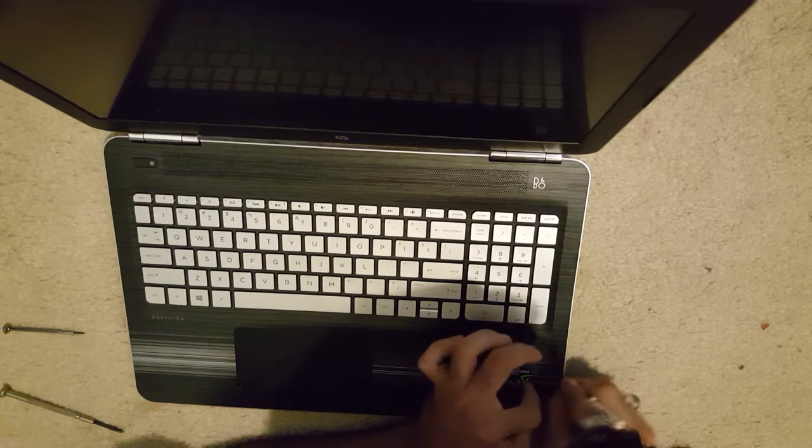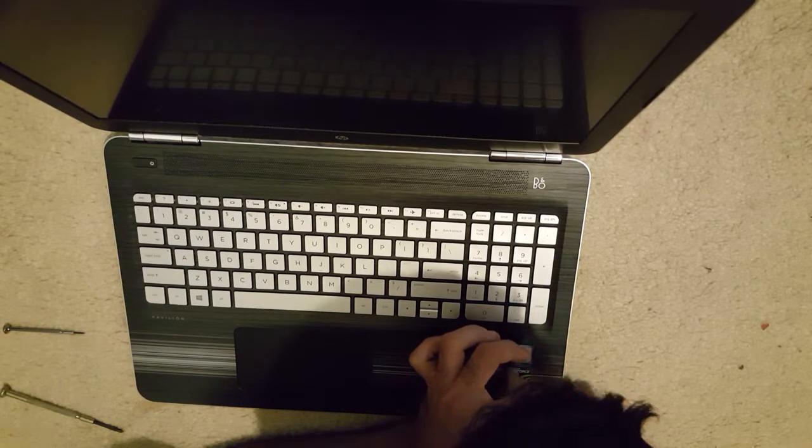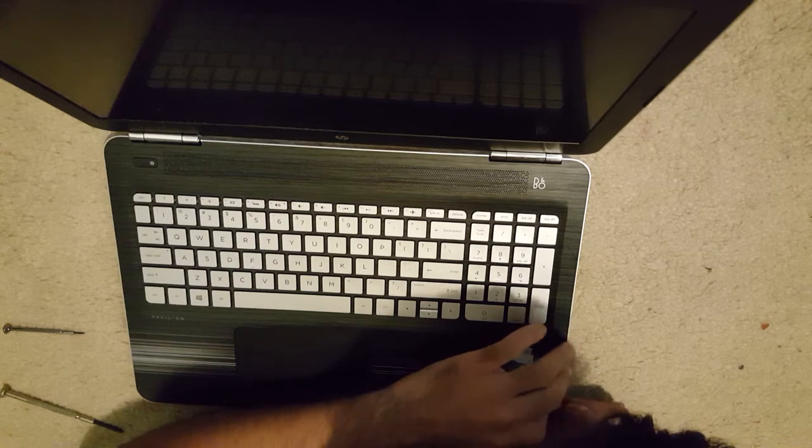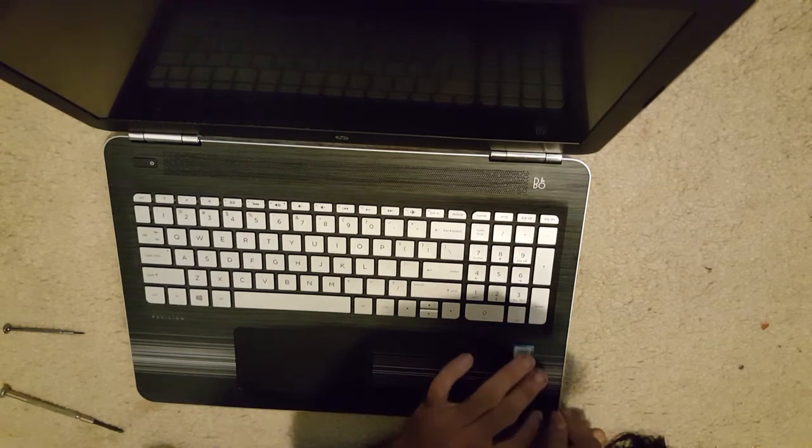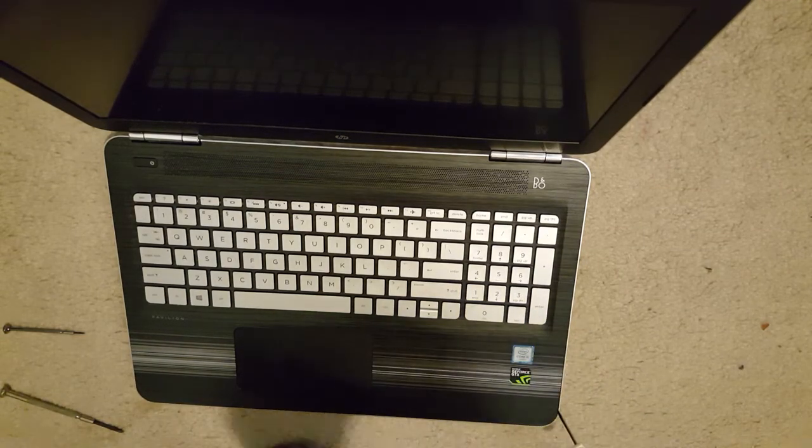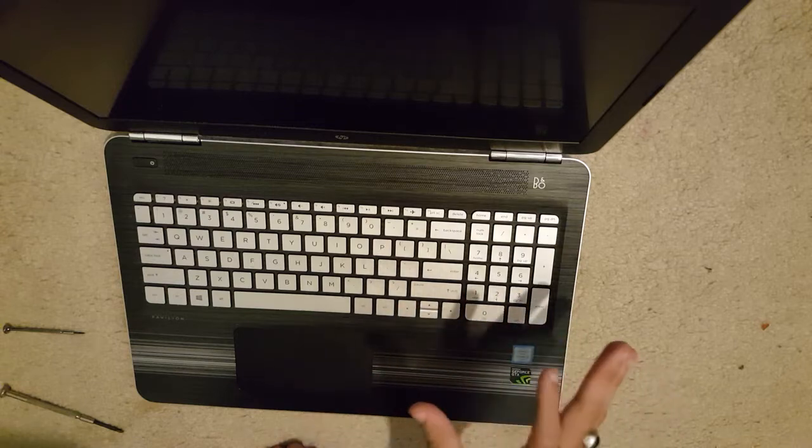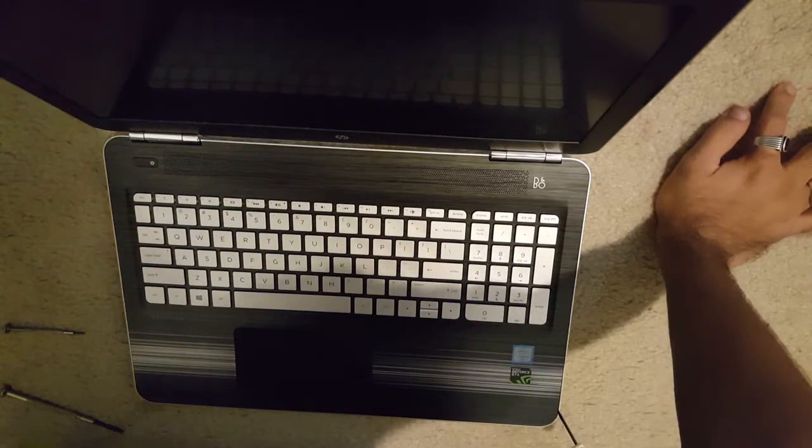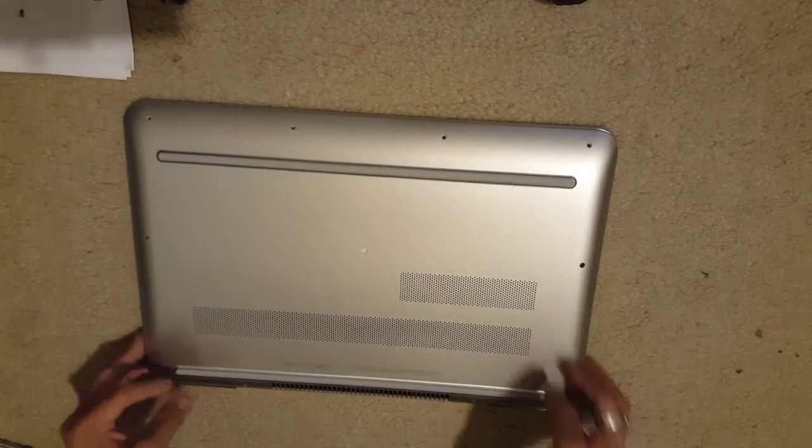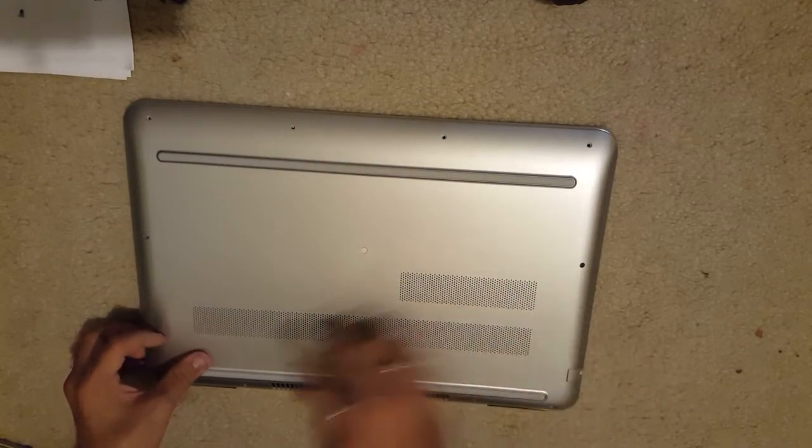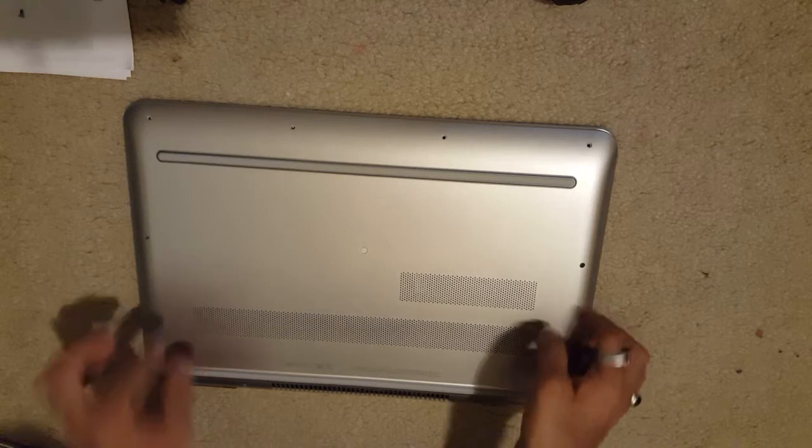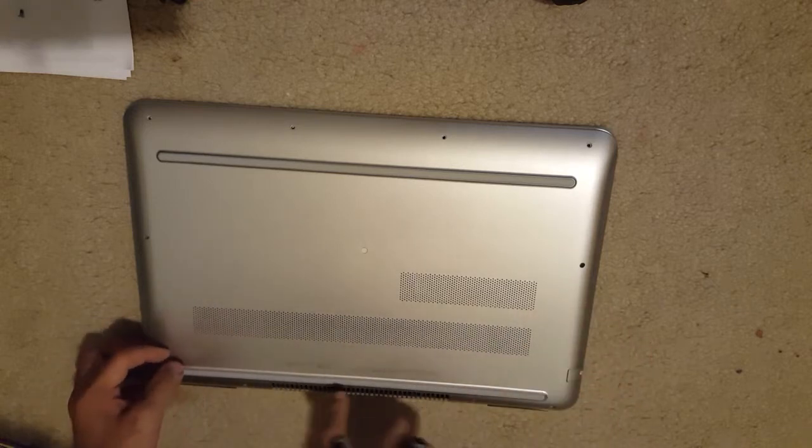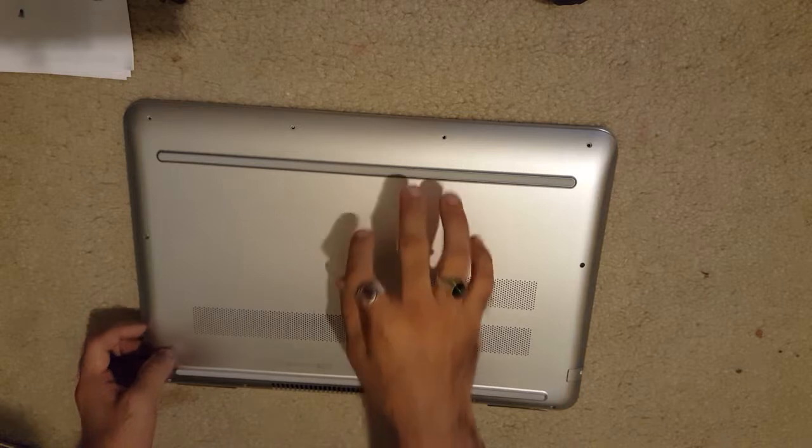So you just need to do that and you need to separate this plastic from the base. I'm just going to do that because it requires careful observation. Just one thing I would like to tell you guys is that some models do have screws underneath these rubbers, so please check your model.